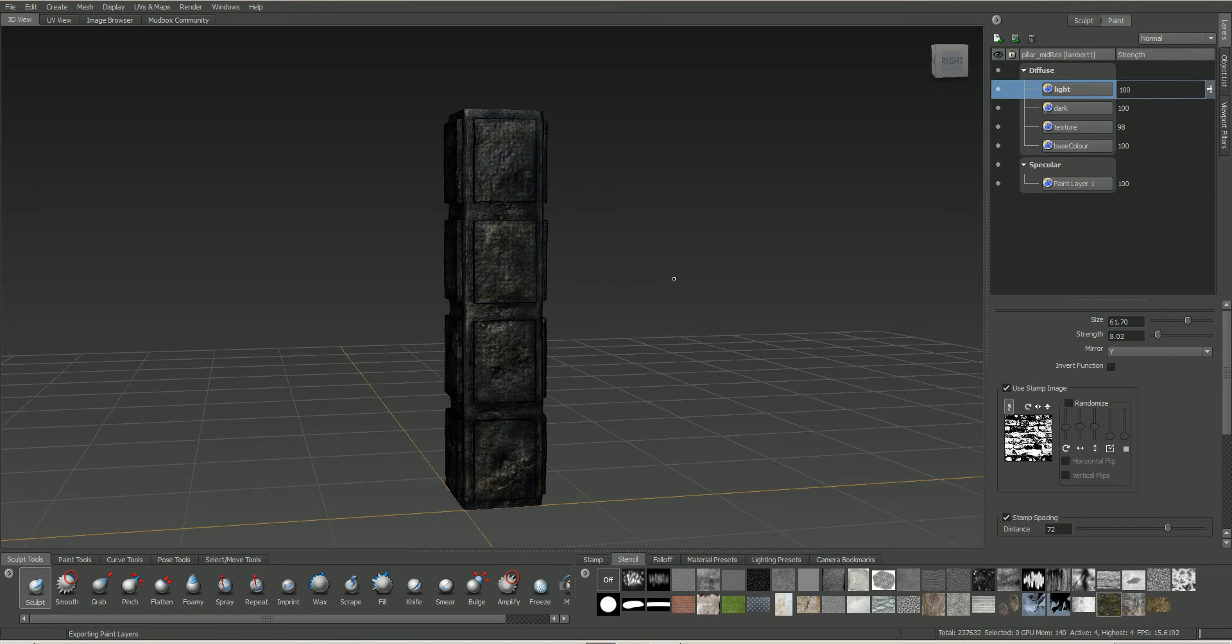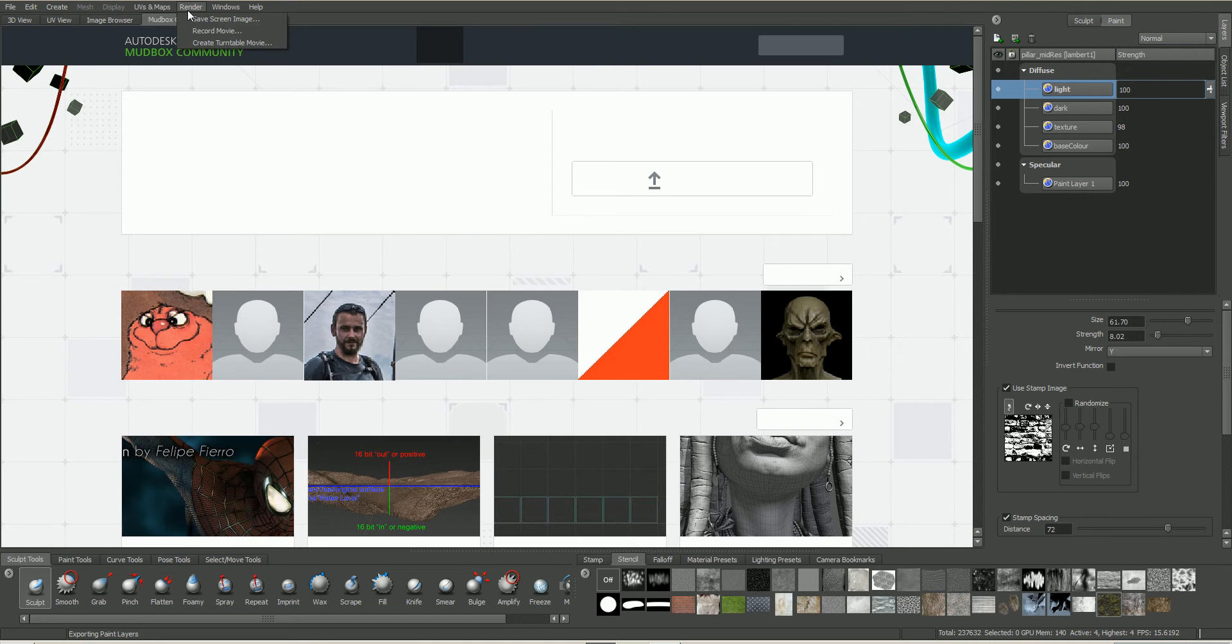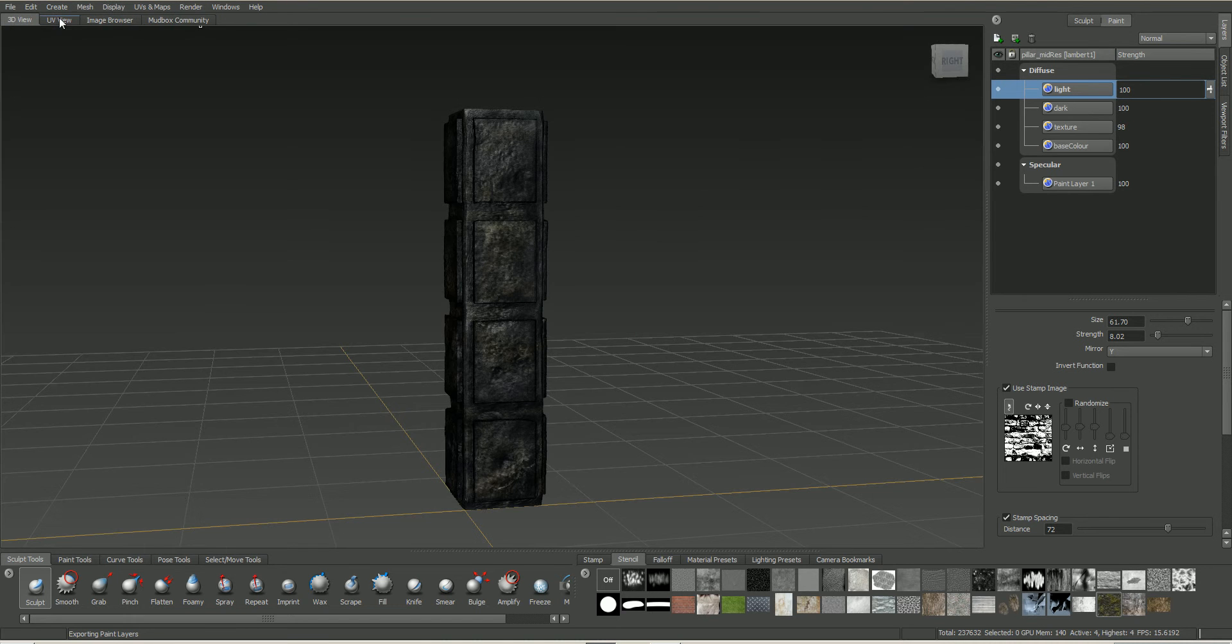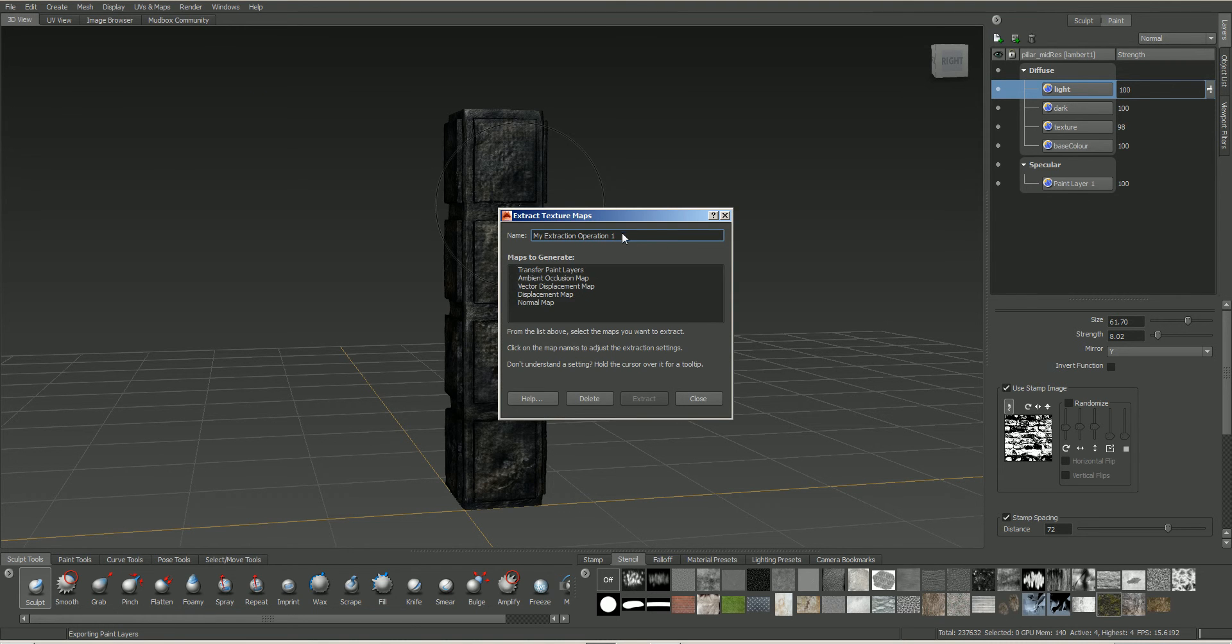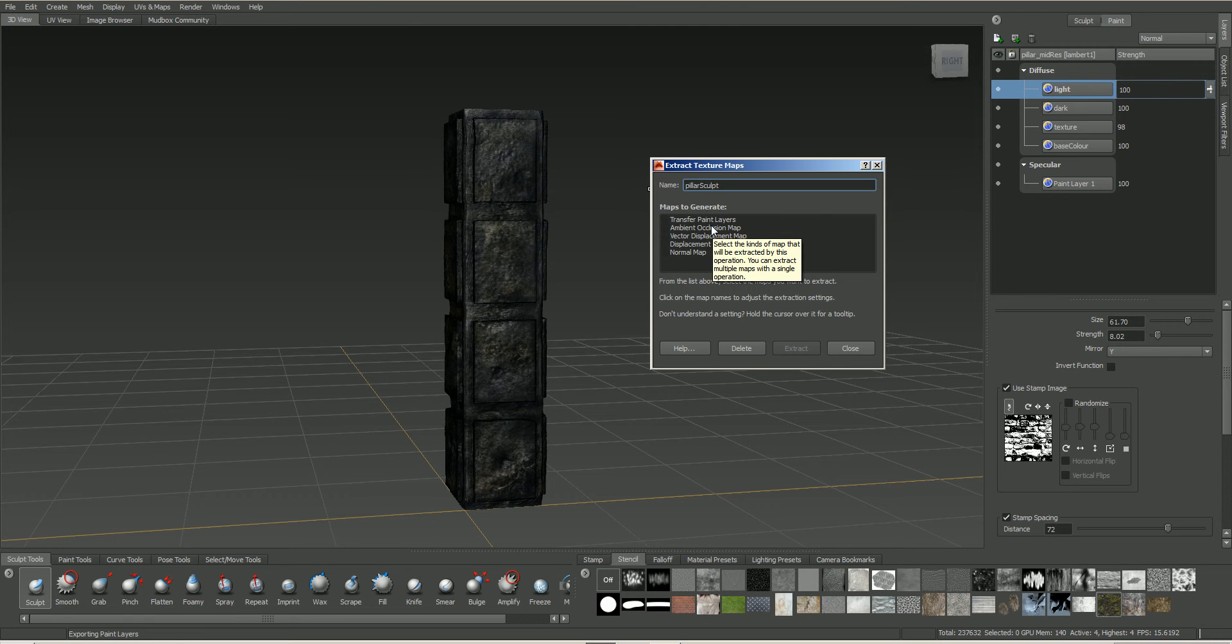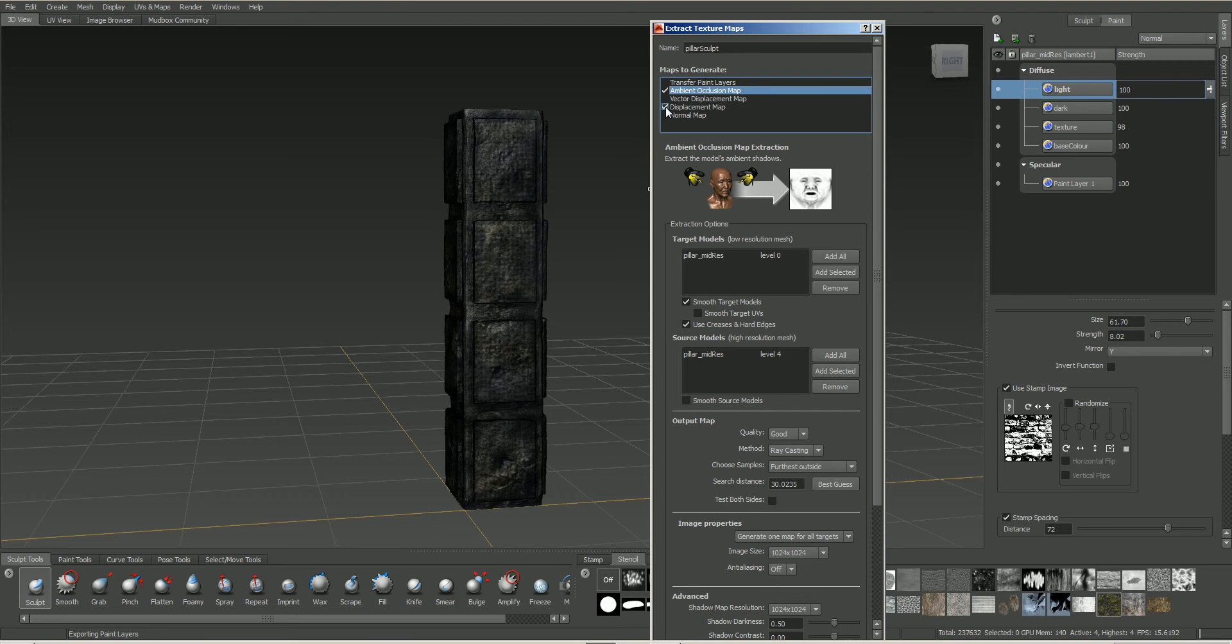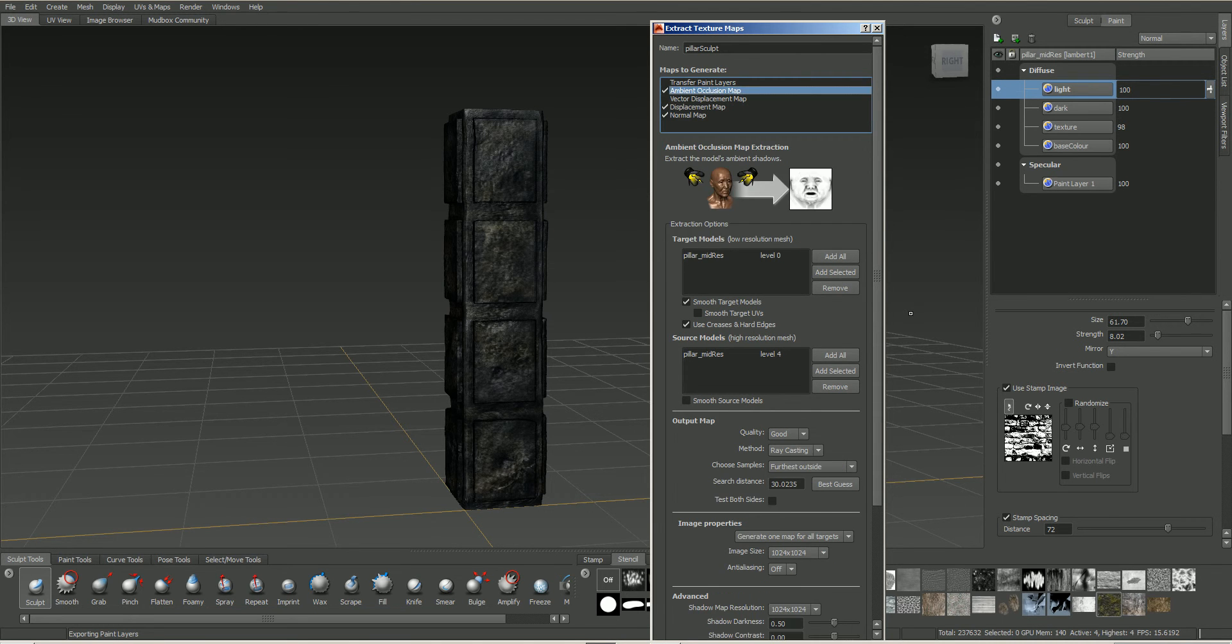Now, the sculpt information we have to do in a different way. So it's going to go into this, into our UVs and maps. And we're going to go into this extract texture maps, and new operation. Let's call this Sculpt. Now, we can choose what maps we're going to take out. So I'm going to take out the ambient occlusion. I'm going to take out displacement. And I'm going to take out the normal map. So we just click on these one by one.